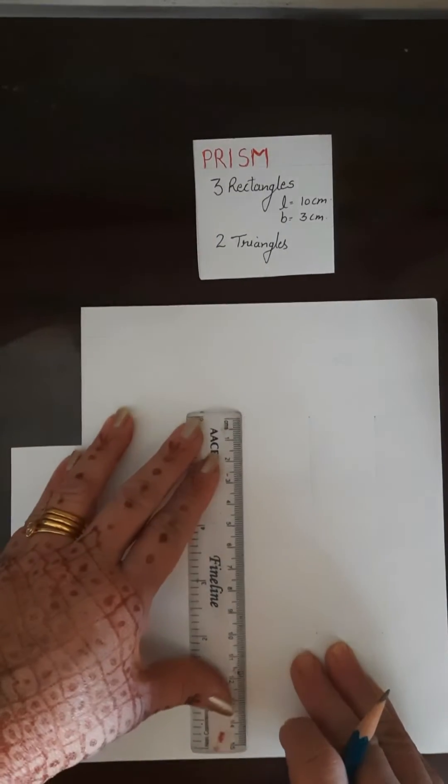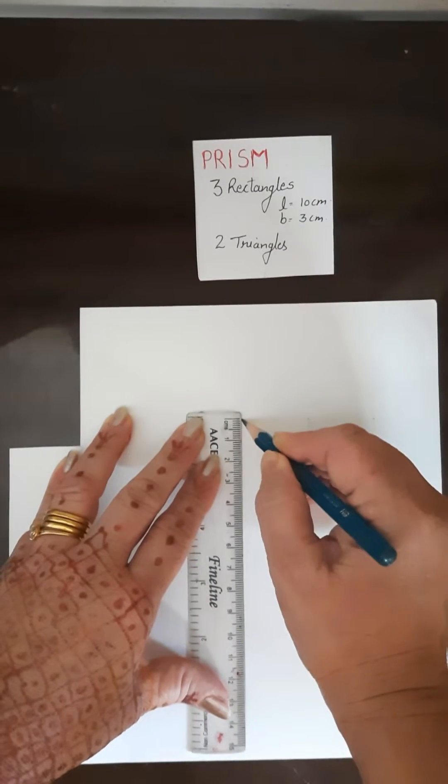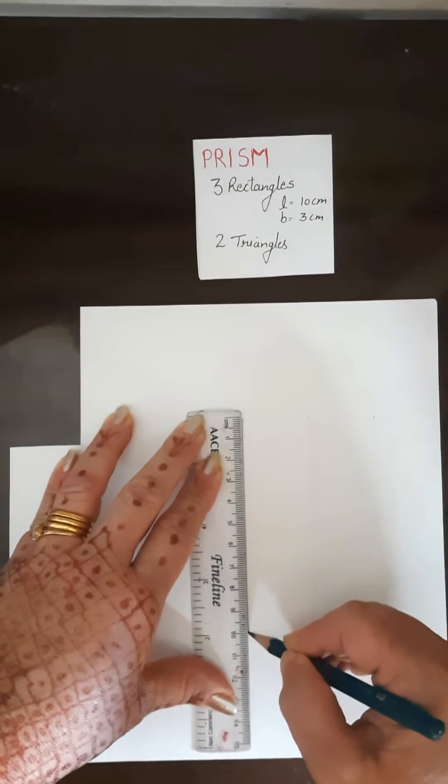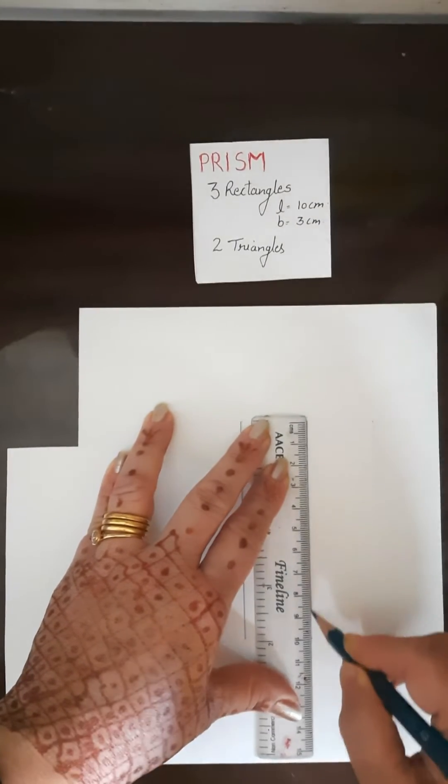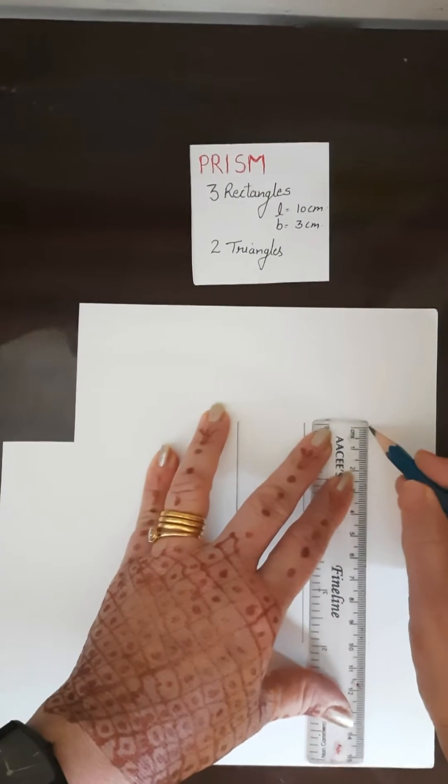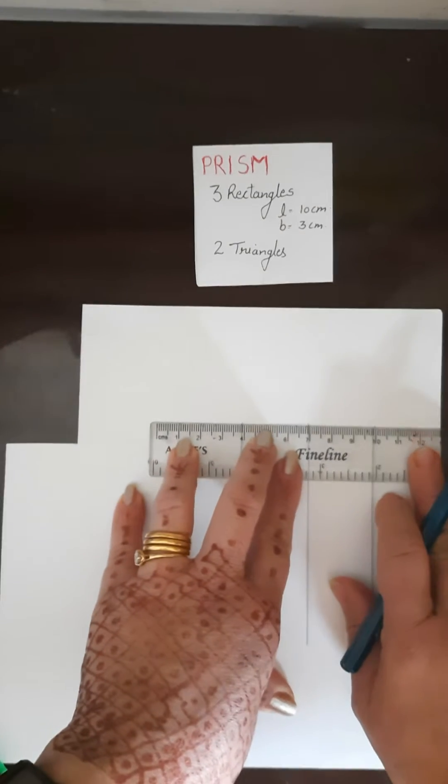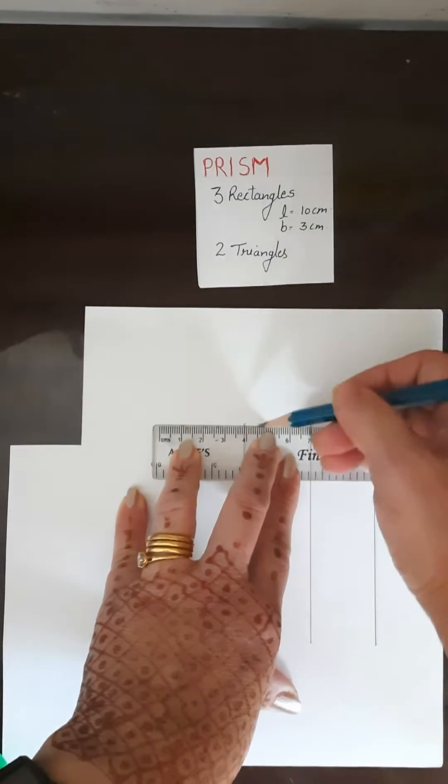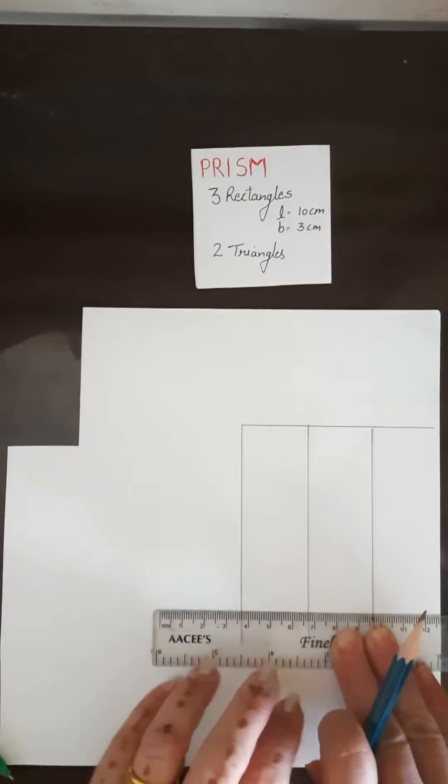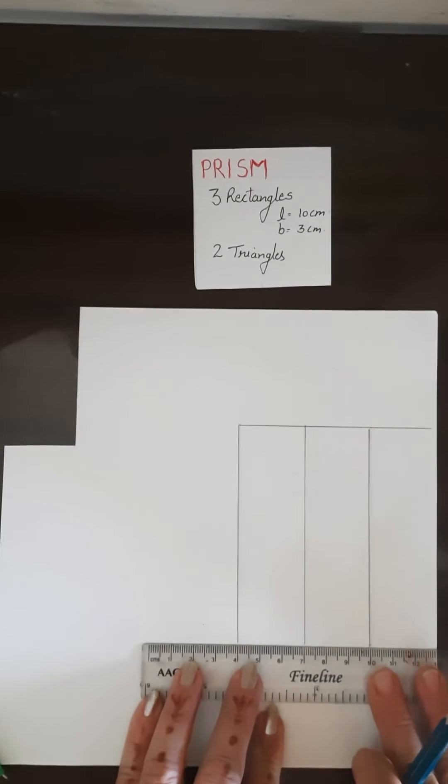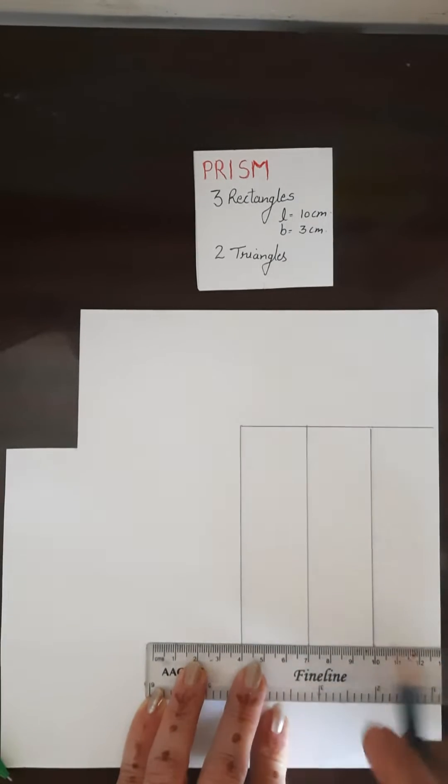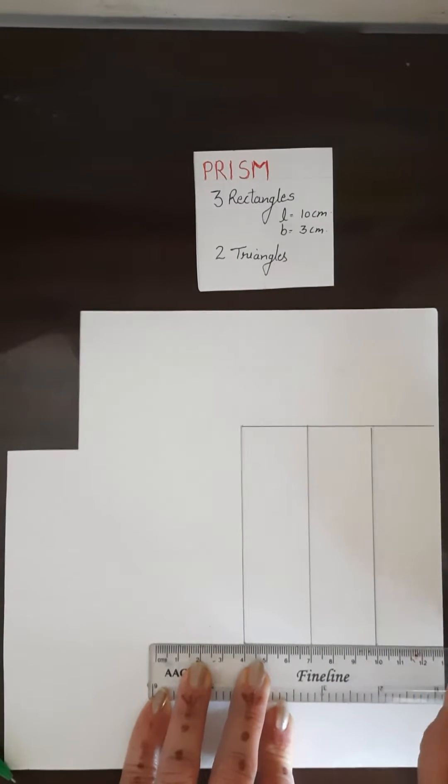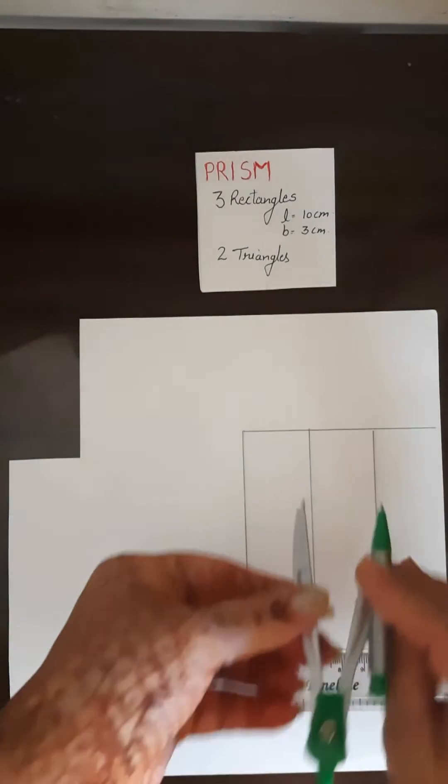This is my one rectangle, second rectangle, and this is third rectangle. And width I am taking 3 centimeters, so my three rectangles are ready. Now take your rounder.